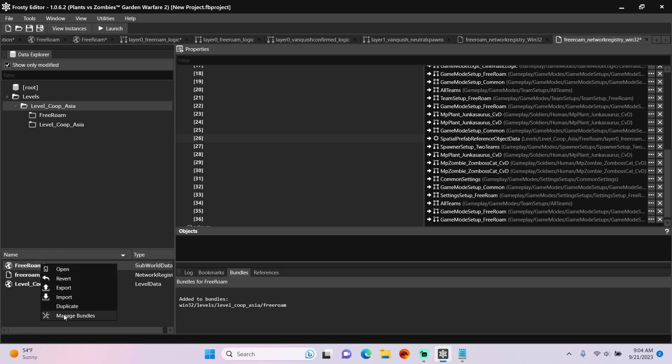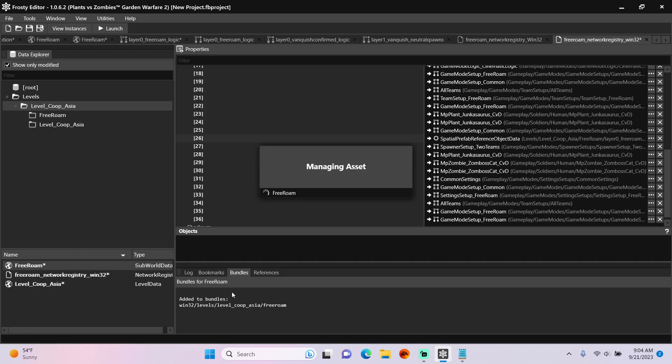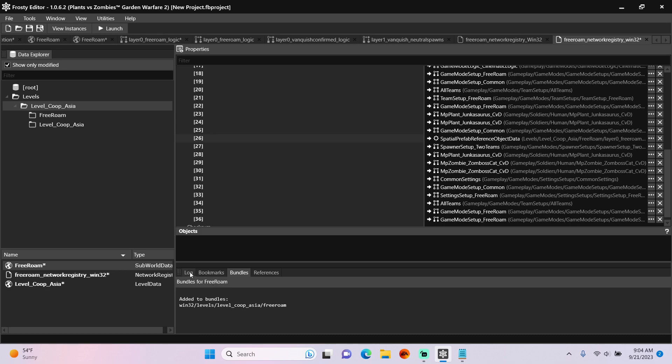Right-click your new SubWorld data and manage bundles. We're technically done, but we need a way to test it in-game.